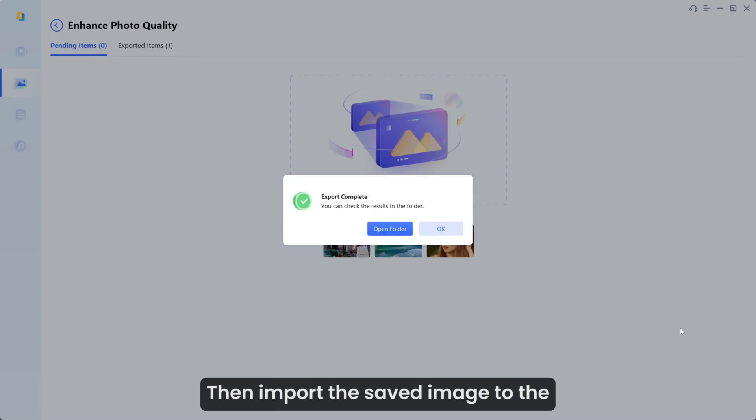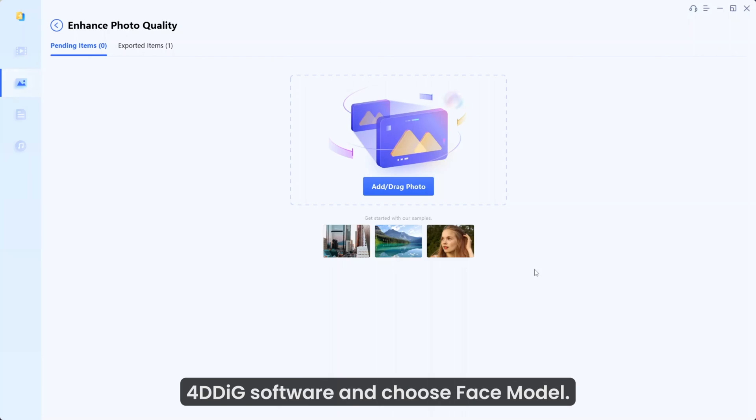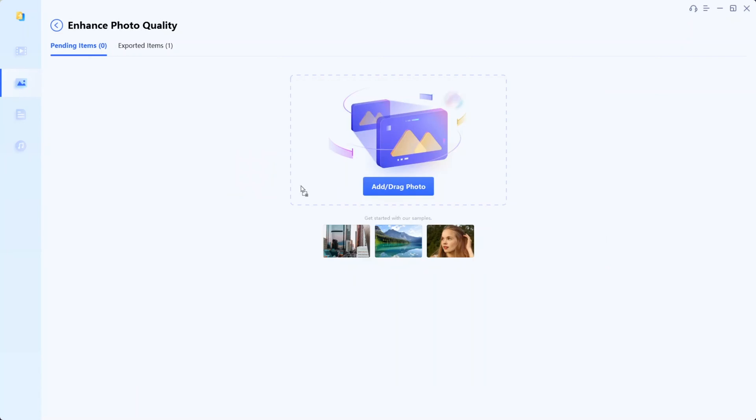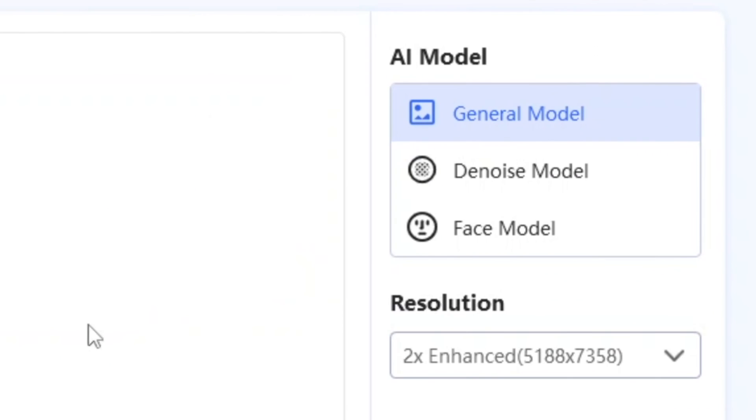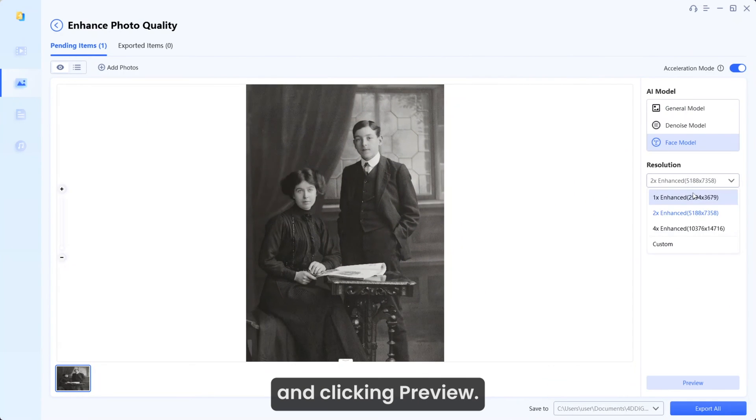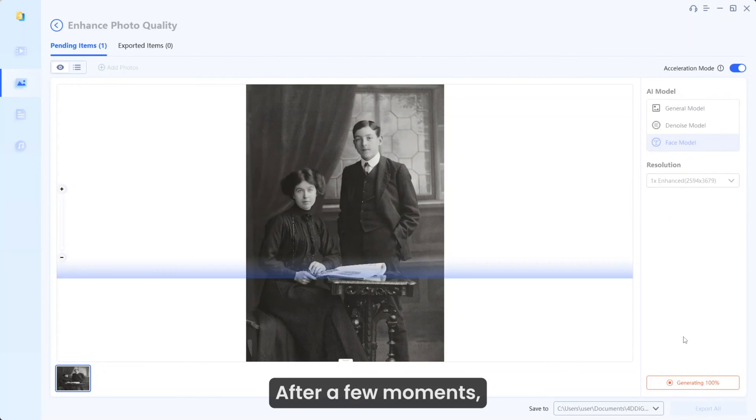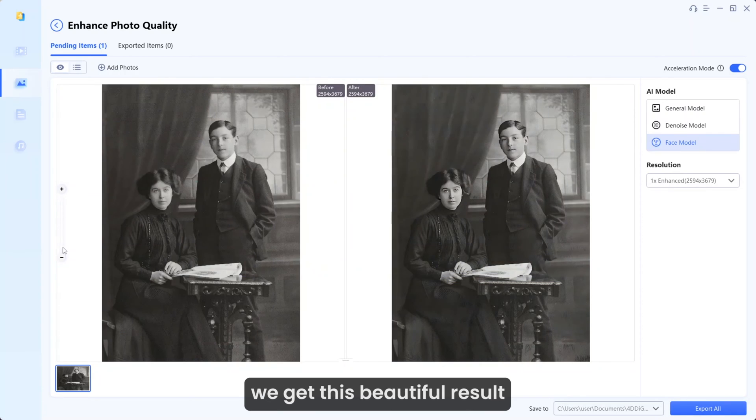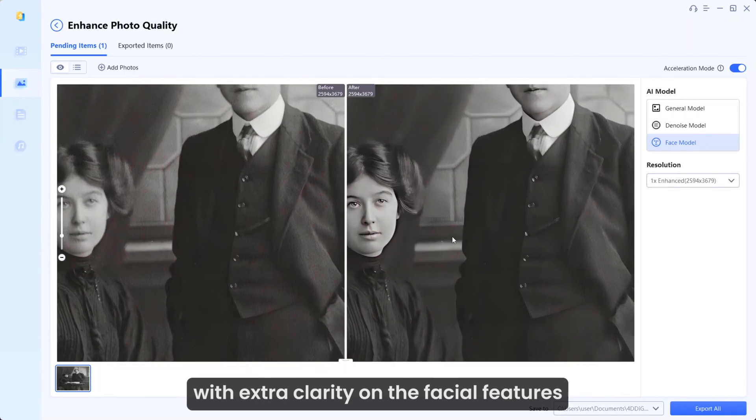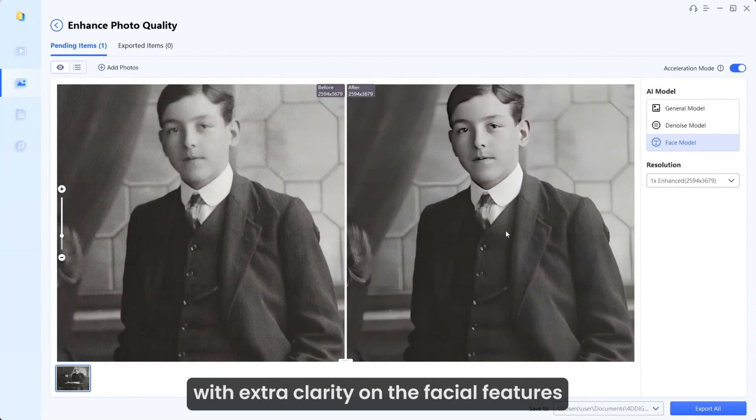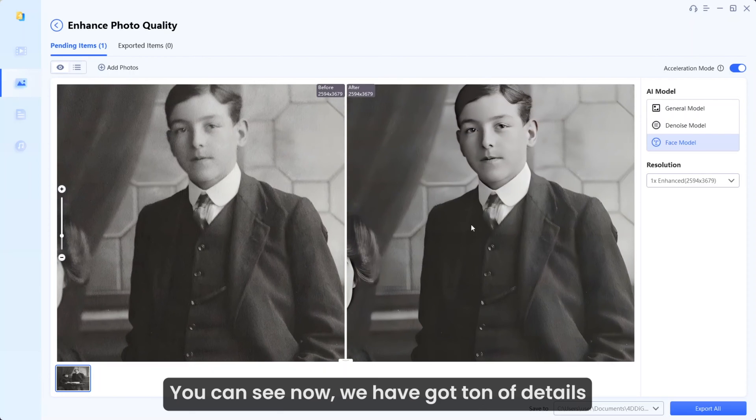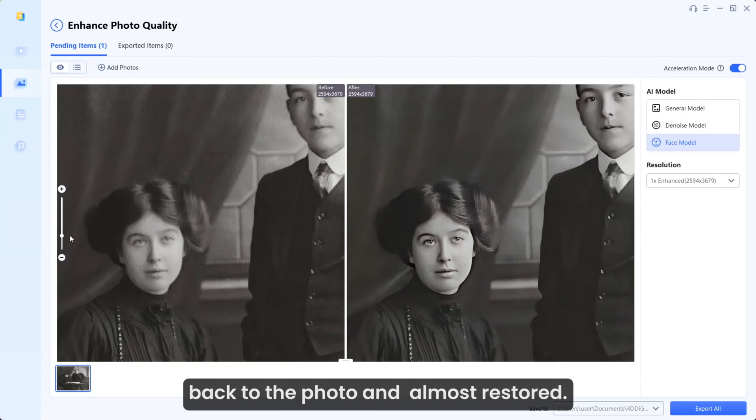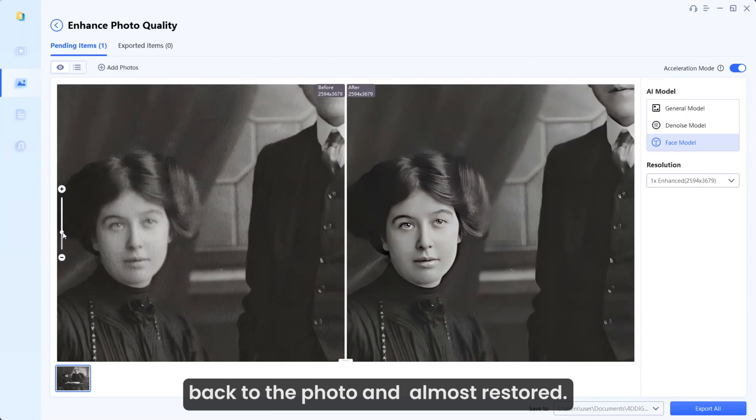Then import the saved image to the 4DDiG software and choose Face model. Again enabling Acceleration mode and clicking preview. After a few moments, we get this beautiful result with extra clarity on the facial features and shiny eyes. You can see now we've got tons of details back to the photo and it's almost restored.